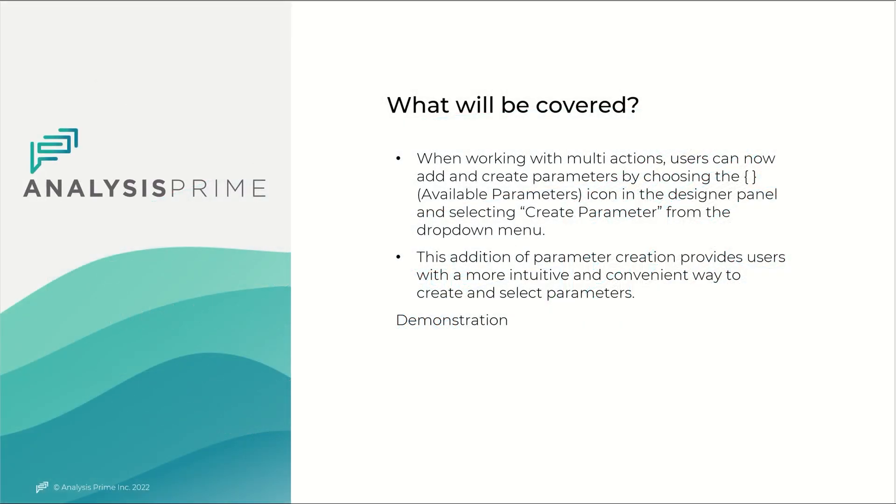Now in working with multi-actions, users can now add and create parameters in the design panel by selecting create parameter from the drop down menu. This addition of parameter creation provides users with a more intuitive and convenient way to create and select parameters.